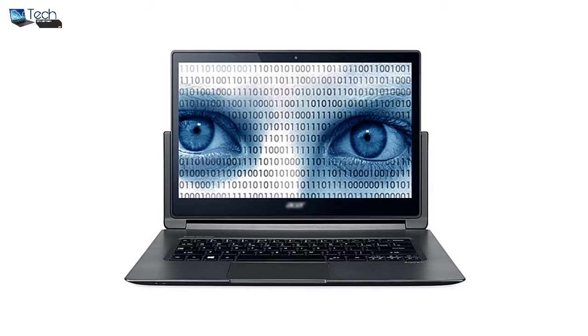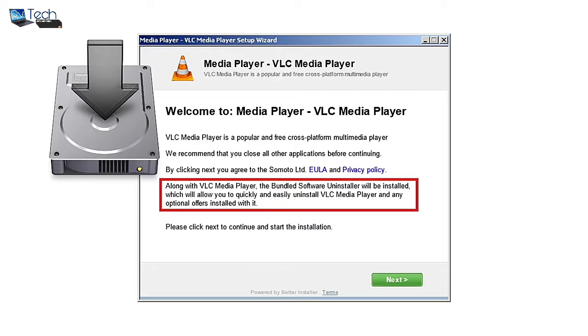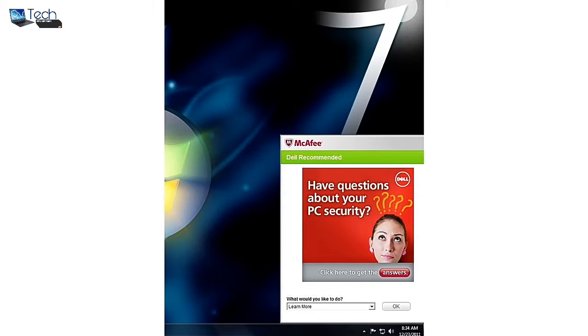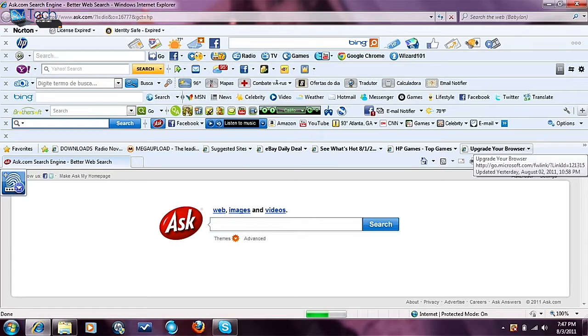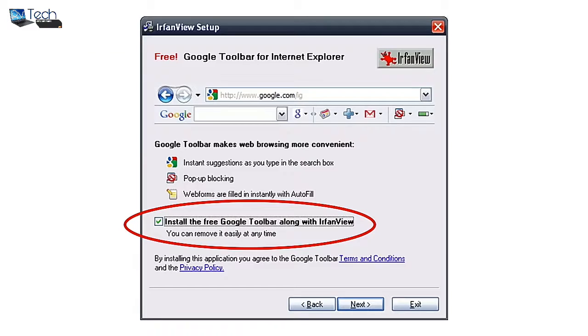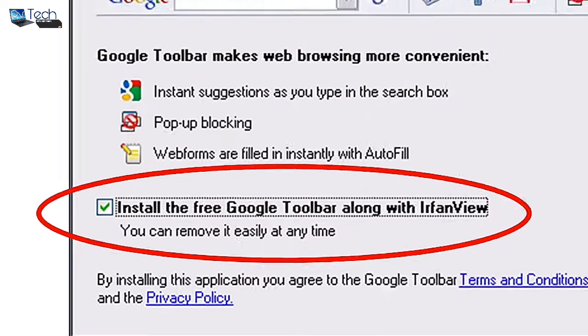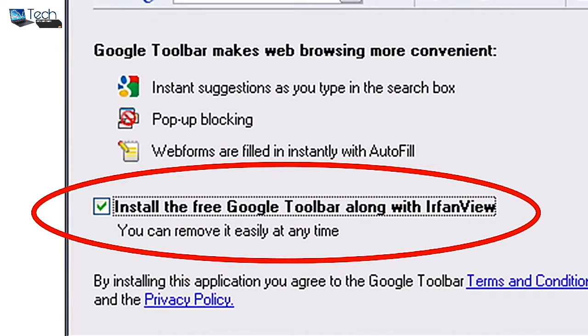These applications sneakily hide in the installer of the parent program you actually want. So if you've ever noticed an application running that you don't recall installing, or a strange new toolbar on your web browser, it's likely that in the flurry of clicking through some installer in the past, you actually agreed to have that put on your computer.